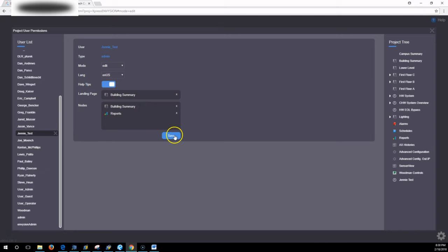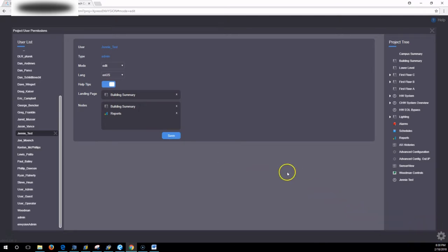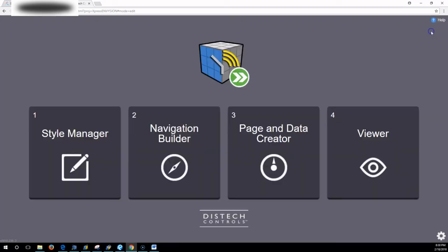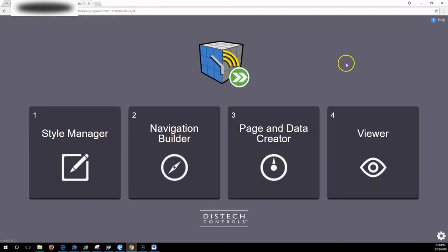But when you got it how you like, hit save. User saved. Jenny test. And the permissions manager let you know it's done. And then an X in the corner to get you back out to your four tile homepage.